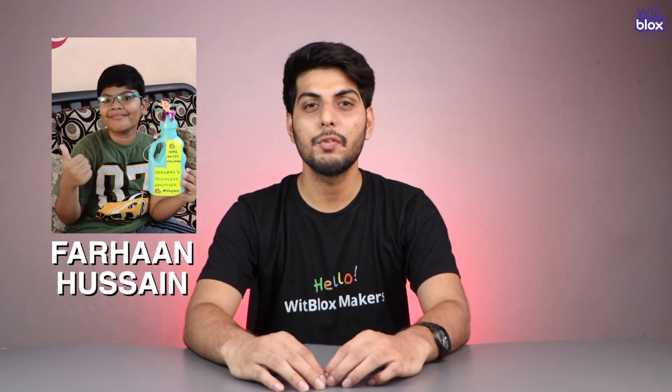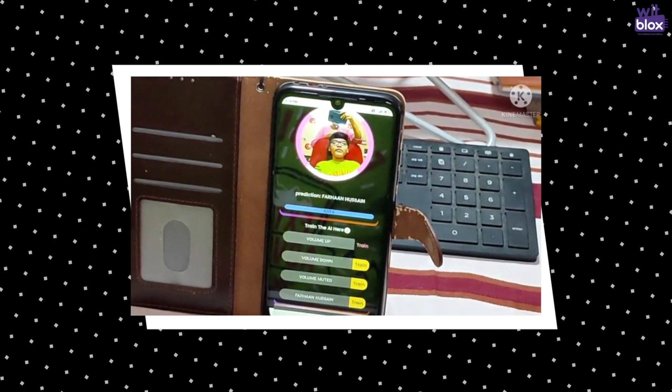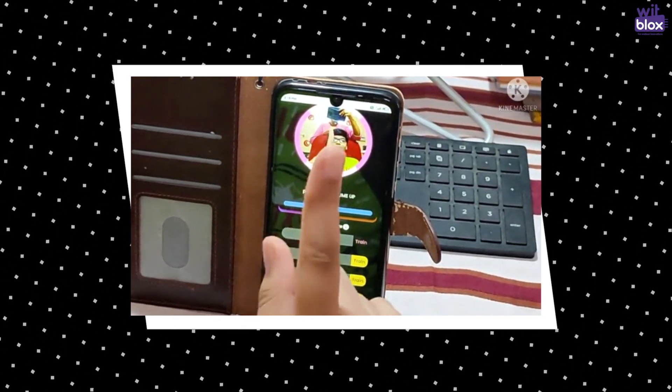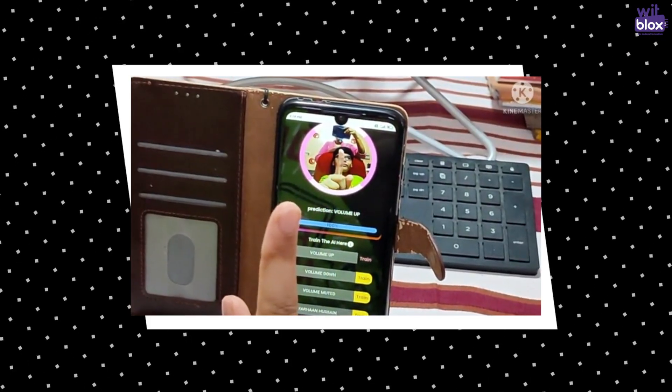Also special mention to Farhan Hussein, one of our makers on the VBlocks app. This project was inspired from his idea. If you also have projects like this, share it on the VBlocks app. All right guys, that's it for the video.